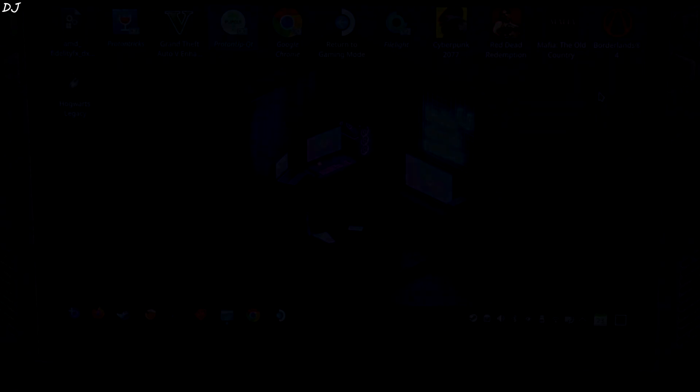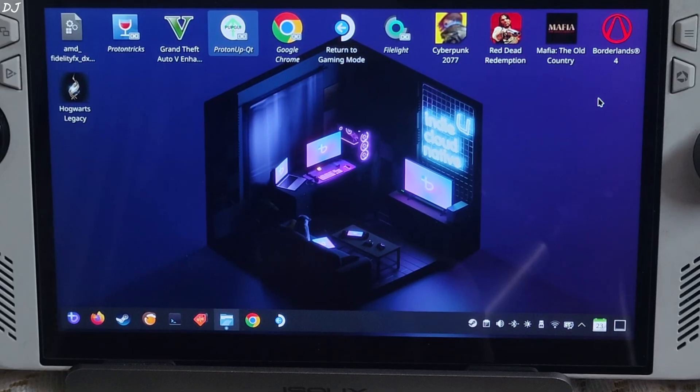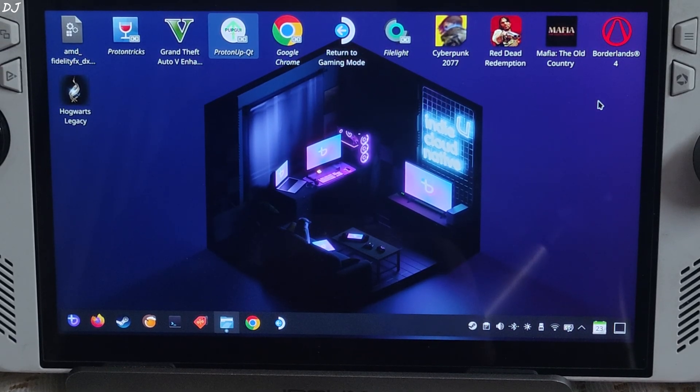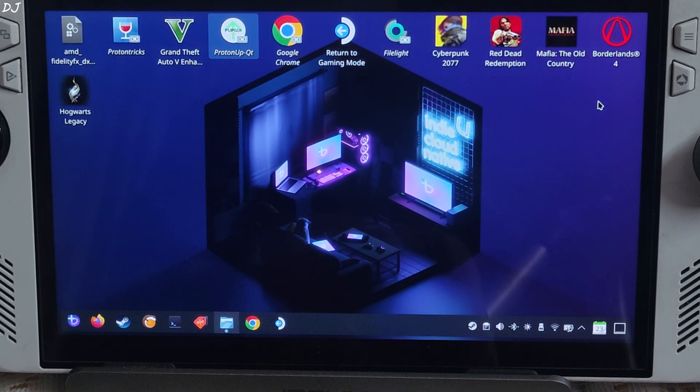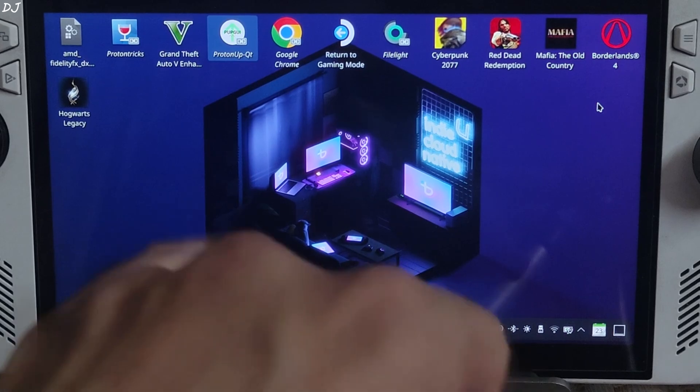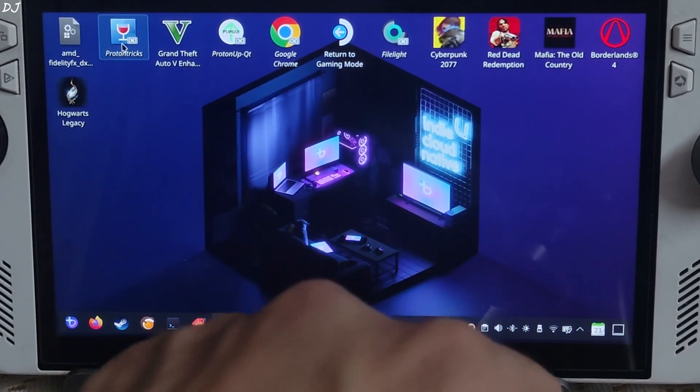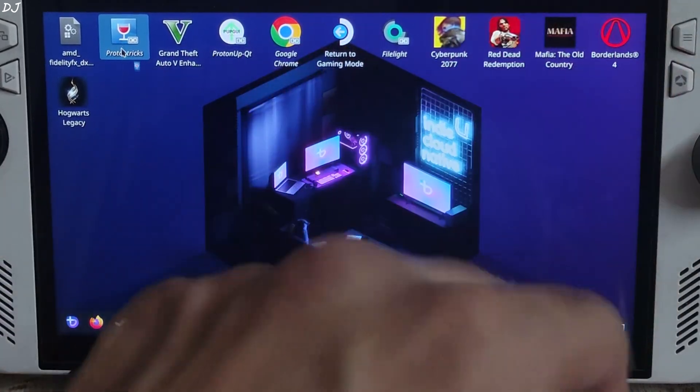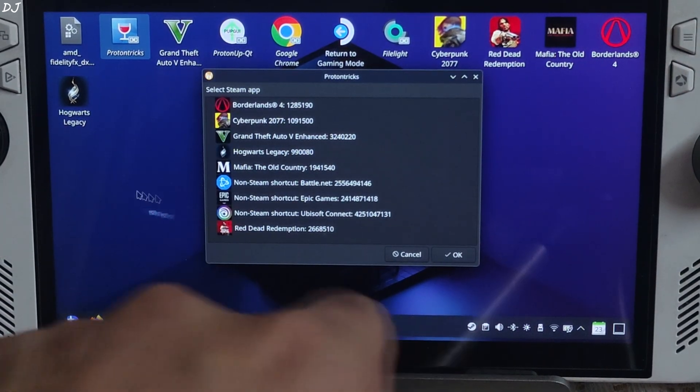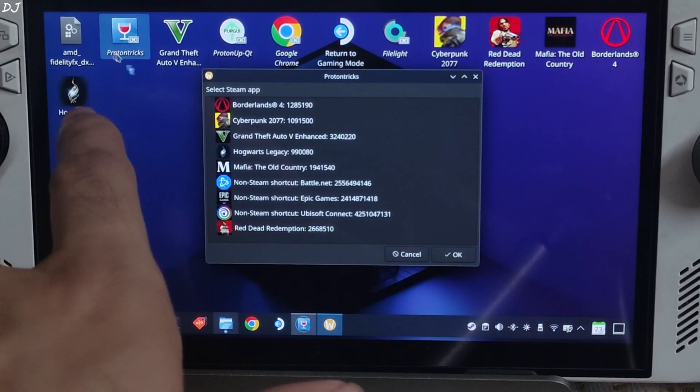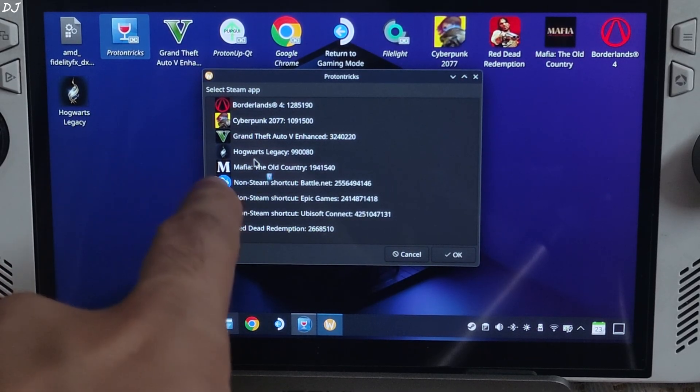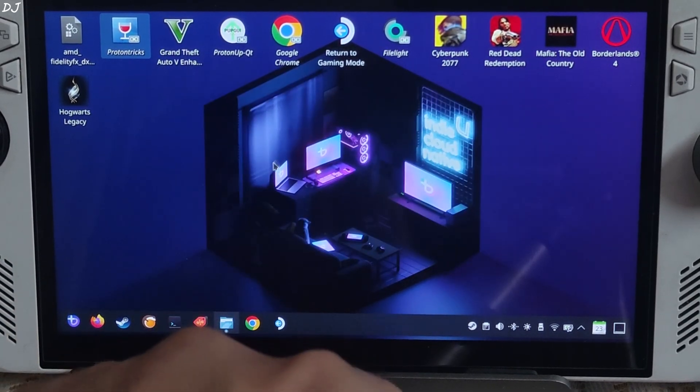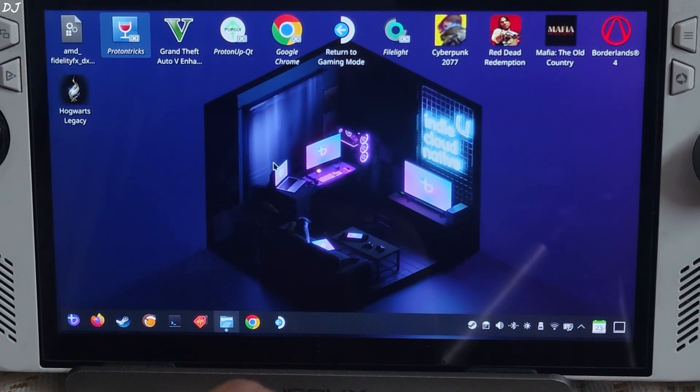Now I will show you how to use WineCFG to set Windows version to 11 for Hogwarts. I will use ProtonTricks to do this. Pre-installed on Bazzite OS, available on Flathub. Run ProtonTricks, select your game, Hogwarts Legacy in my case, double click.